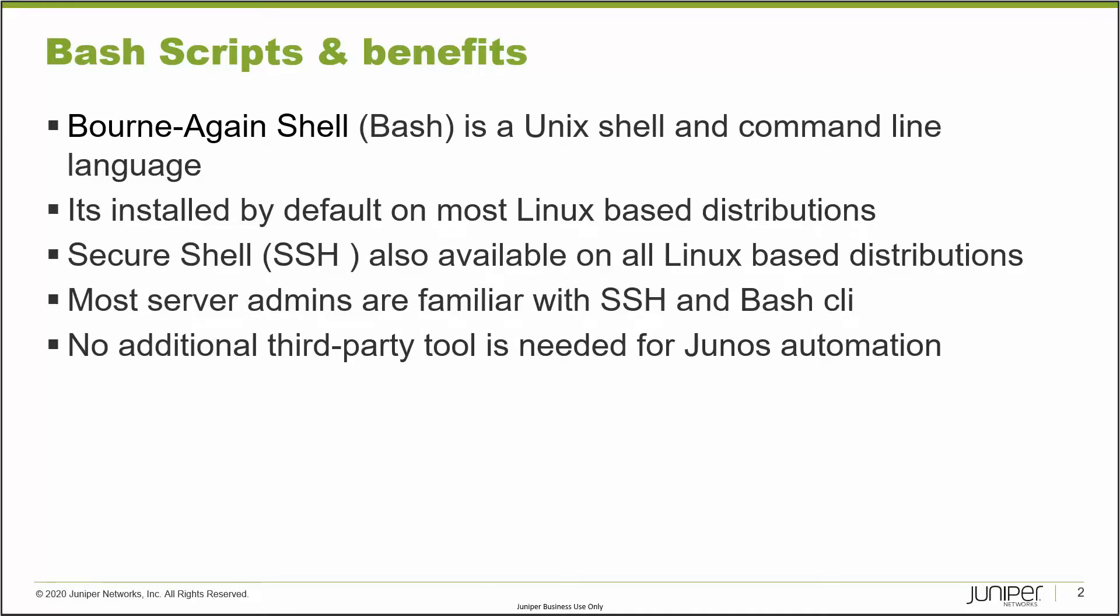It's familiar to most server administrators who work with Linux servers. You always need to use SSH and bash—it's a common thing within server admins. And there is no additional third-party tool needed if you want to automate Junos with bash. In most cases, you can just use bash and SSH to do many administrative or configuration changes that you want to do on a Junos device, which I'll be showing you. And you can always expand based on your need.